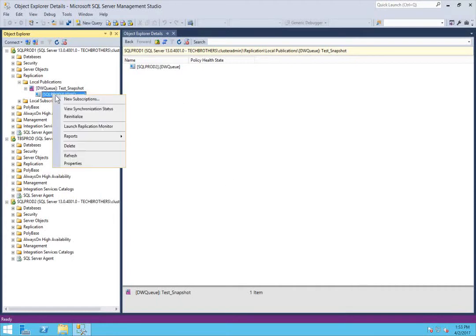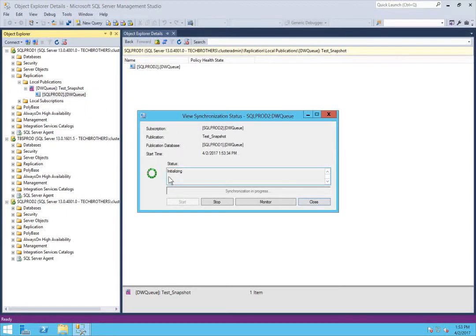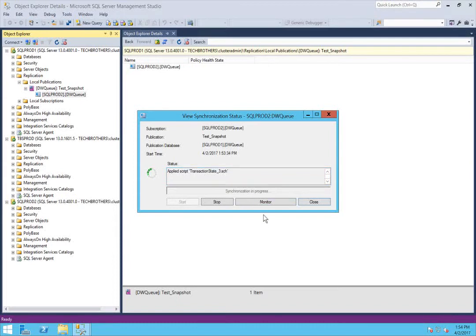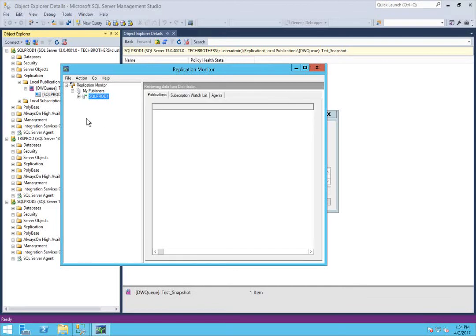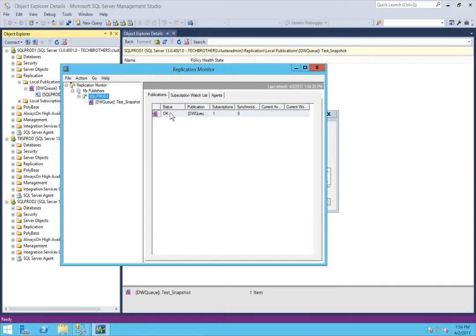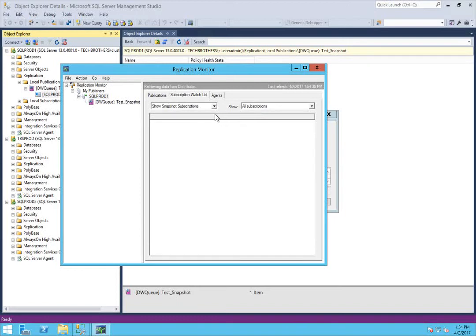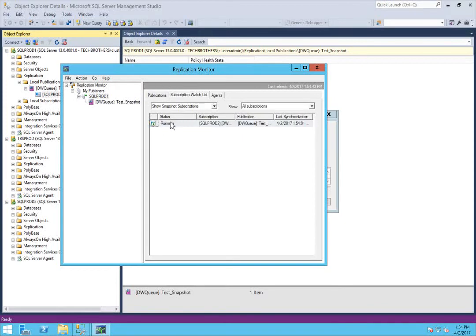Now let's take a look at our synchronization status. It says it's initializing at this moment. You can click Monitor and this will open Replication Monitor. As you can see, the status is changing — applied script transaction state. Click on Monitor to open Replication Monitor and expand it. Here you can take a look at your publication — whether it's OK or there is an issue. The snapshot agent is completed and the subscription is running fine.